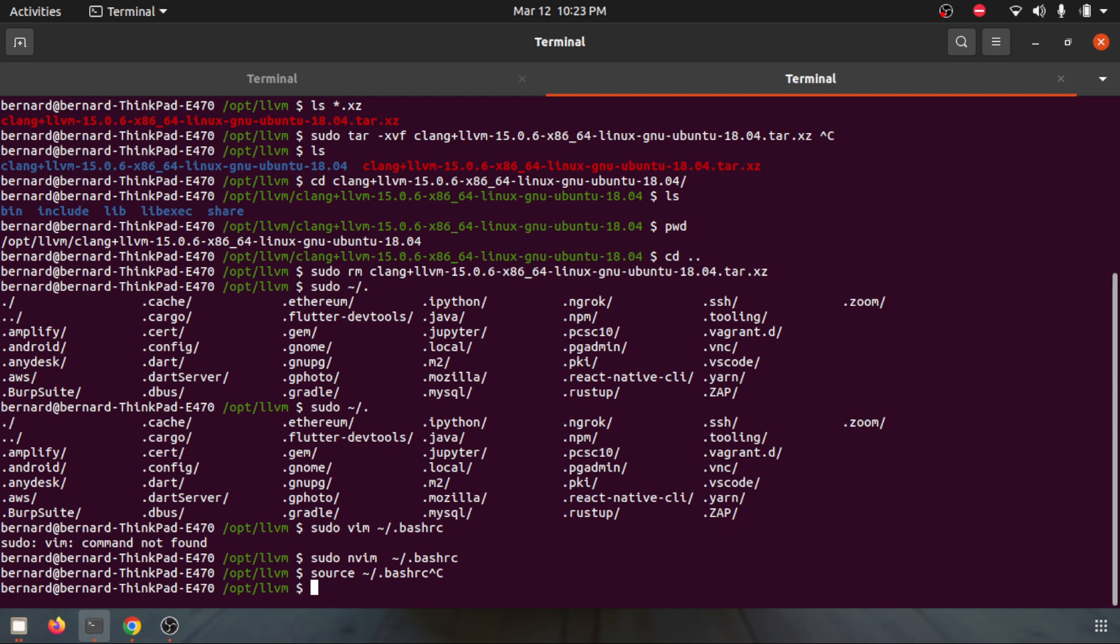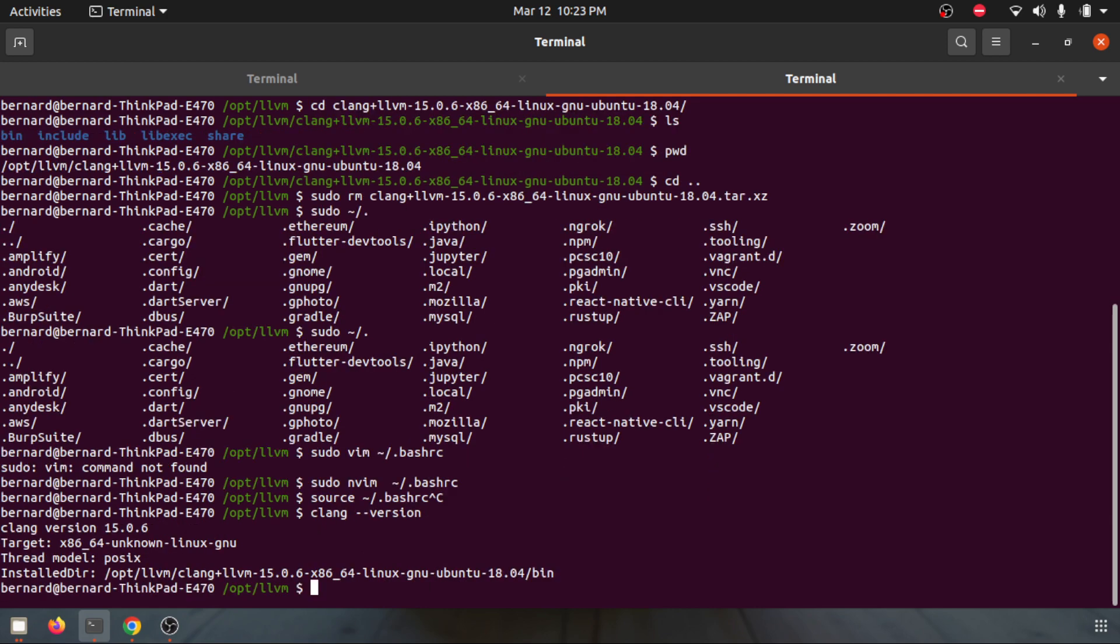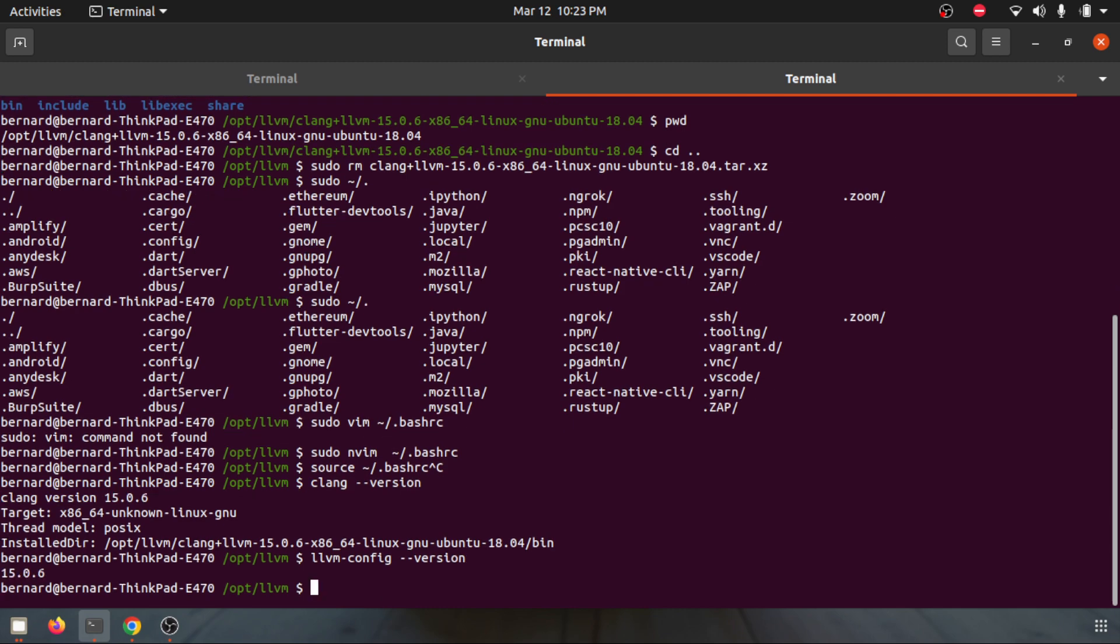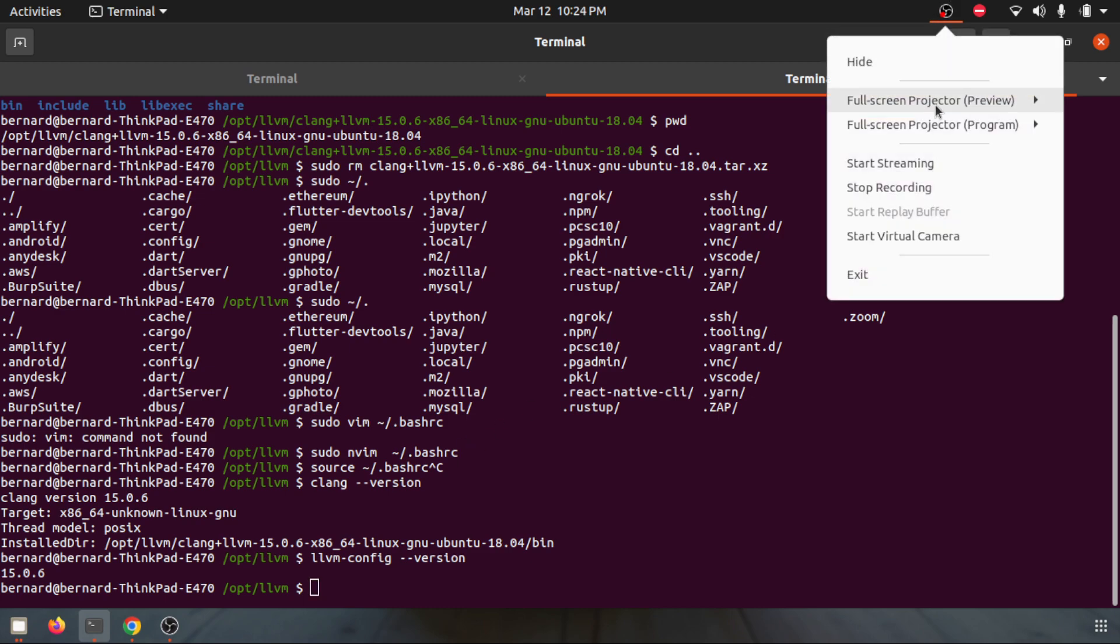Once that's done, you need to check whether you successfully installed llvm and clang in your system. To do that you can do clang --version, and here I have the clang 15 version. Secondly is llvm-config --version. There we go, you successfully installed LLVM using pre-compiled binary. Thank you very much.